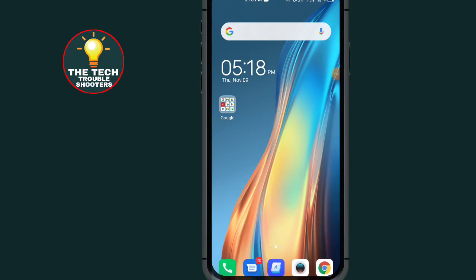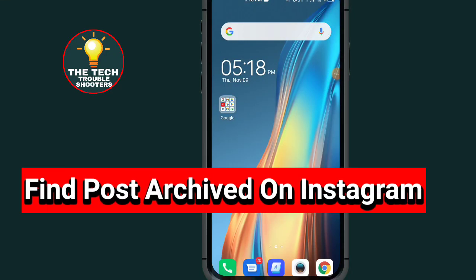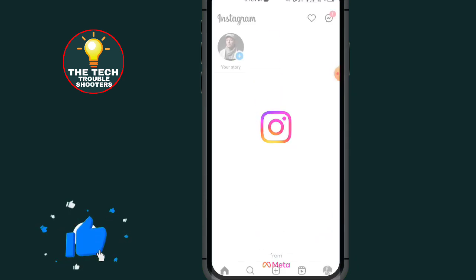How to find Archive first on Instagram. These steps are quite simple and easy to follow on your Android device as well as on your iOS device. So let's begin — first of all, go to Instagram.